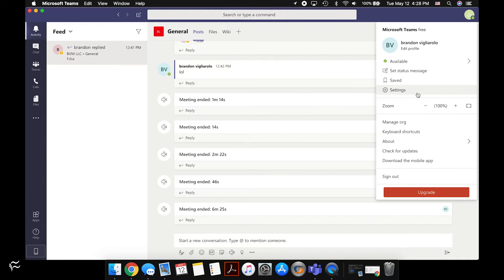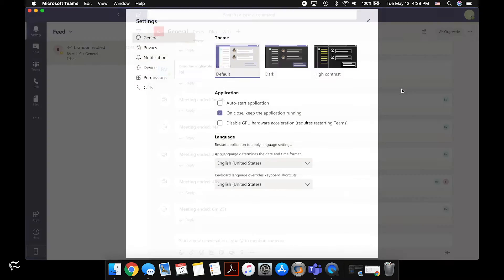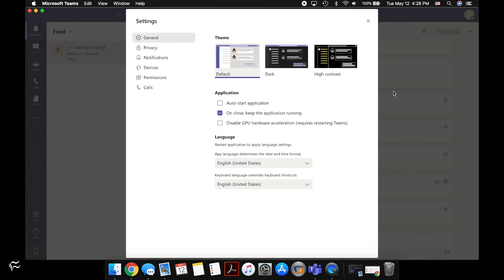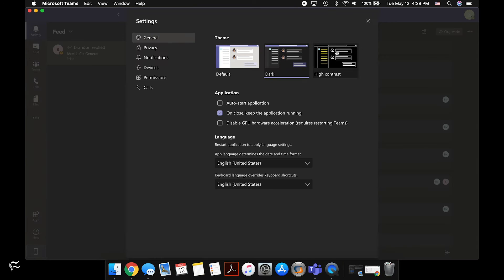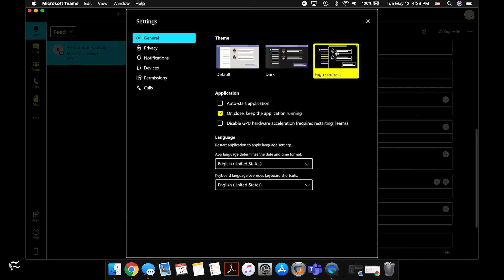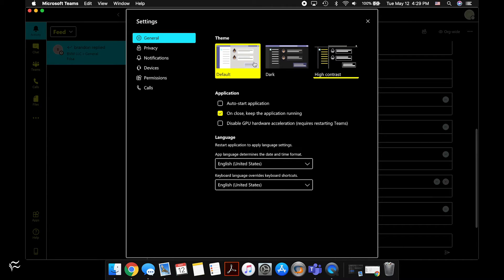You can click on Settings right here to open it up and you'll see you're going to have both dark and high contrast modes for Microsoft Teams.